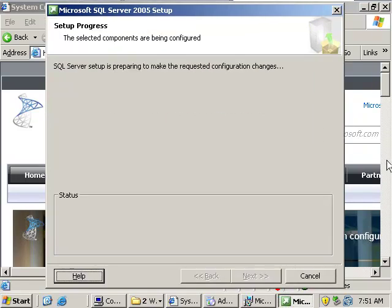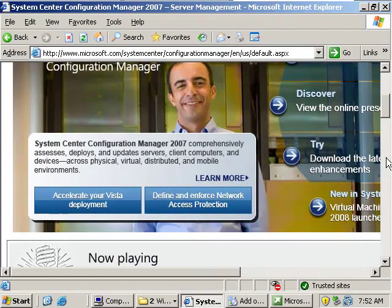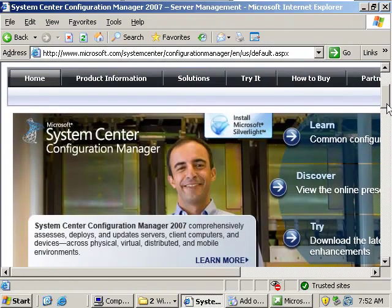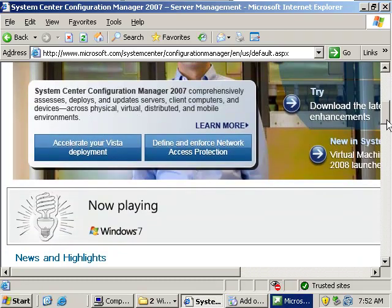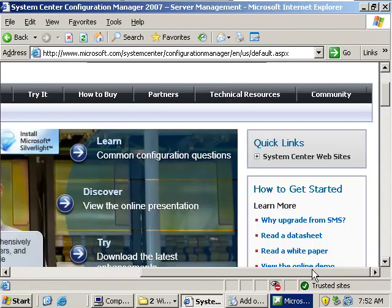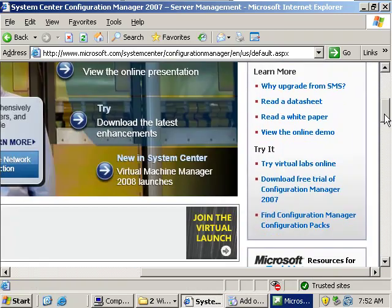So if you go to the Microsoft website you're going to notice that there's a lot of information available on SMS 2007. There's a lot of tutorials, there's trials, there's live trial runs as well.